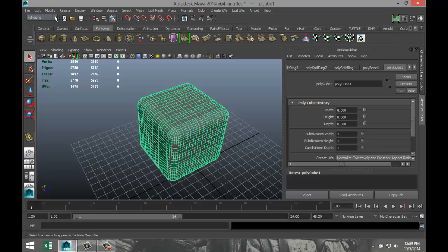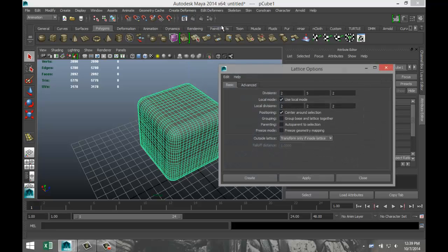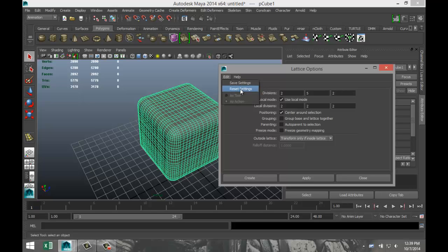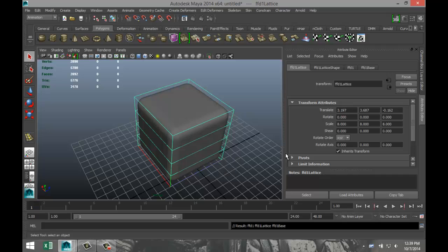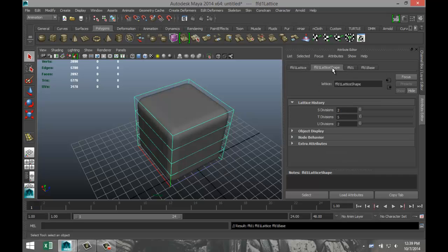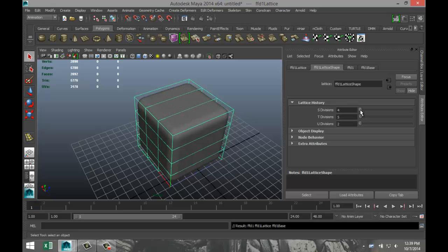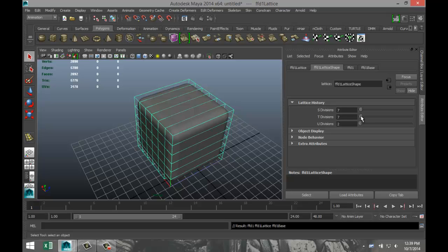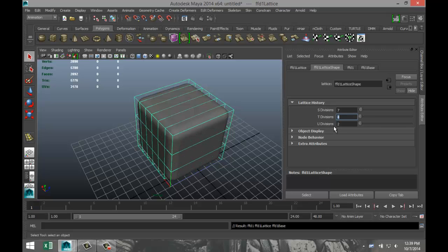We're going to go to animation, we're going to create deformers, and we're going to select a lattice. Go to the option box, edit and reset, create. And then we're going to go to our lattice shape tab and we're going to increase divisions, not too much. Let's say seven, seven, seven, seven.